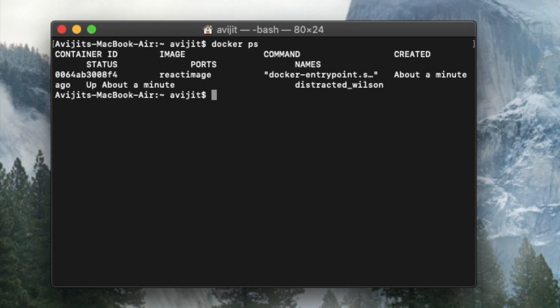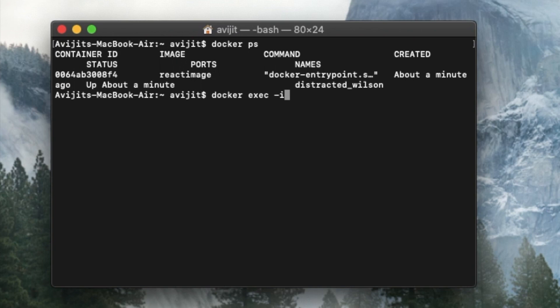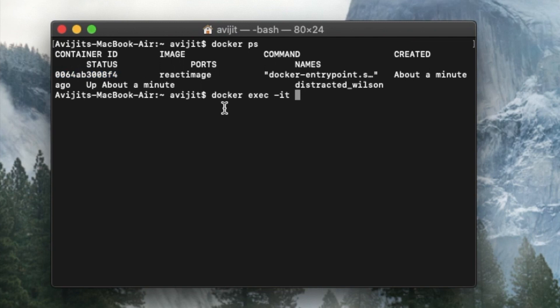of your newly created Docker image. And then to execute that Docker image, write docker space exec space -it and copy the container ID. Here is my container ID. Just copy it and paste it after it and press enter.